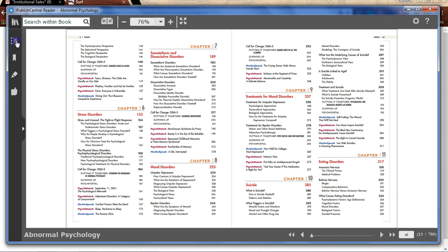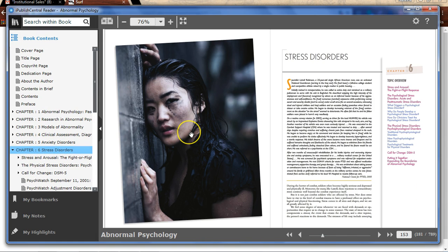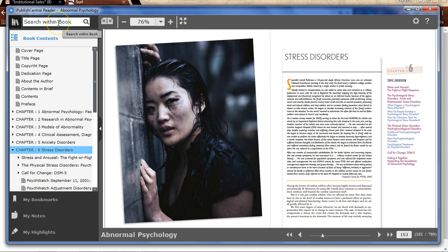Use the Table of Contents panel to jump to a different chapter within the ebook. Searching within the ebook can help you find specific content quickly.